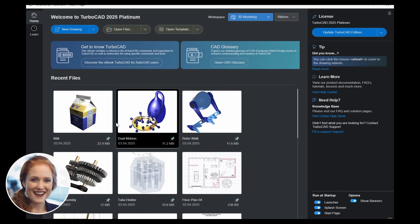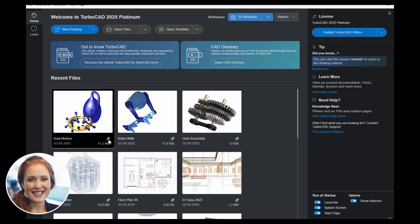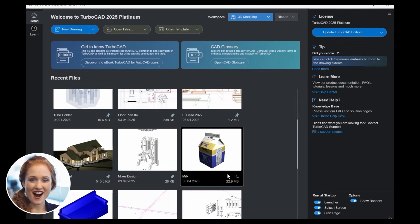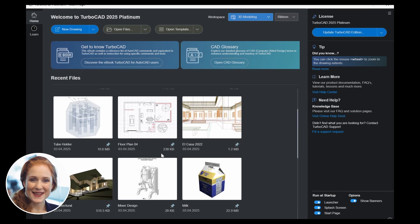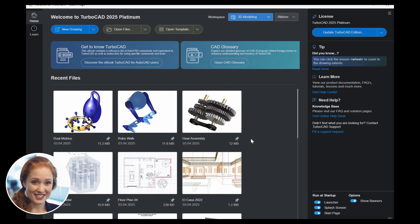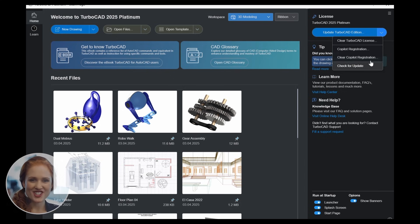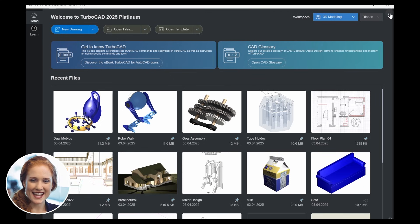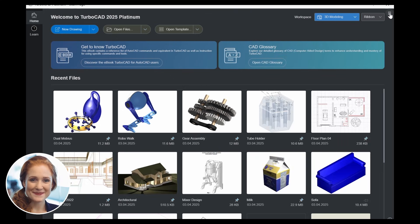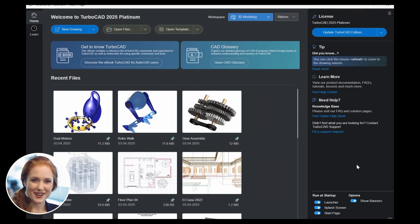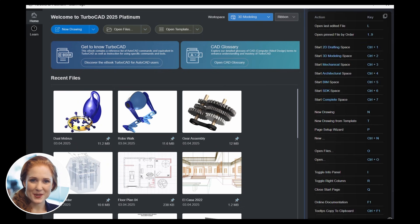Pin files for quick access and open them instantly with a single click on their thumbnails. Access license information, register Copilot, or check for updates. Show or hide the sidebar. Adjust startup options and display available shortcut keys.